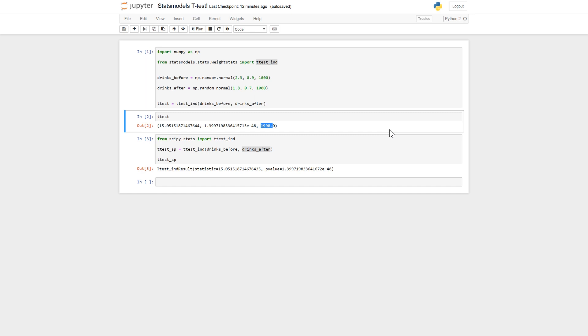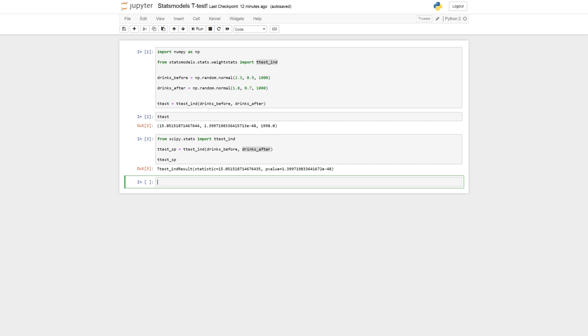So let's continue with this paired sample t-test. We cannot really carry out the paired sample t-test using stats models. But we can do it using scipy. That's cool. So let's use the same data, but just assume that the same subjects partook in both manipulations. So now these two variables are not independent of each other. They are dependent.